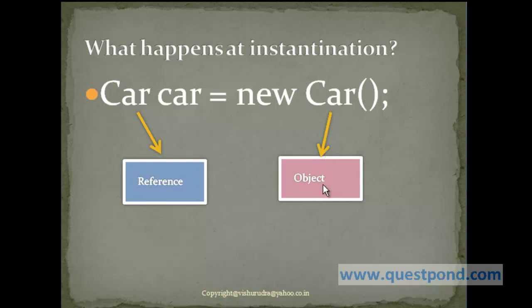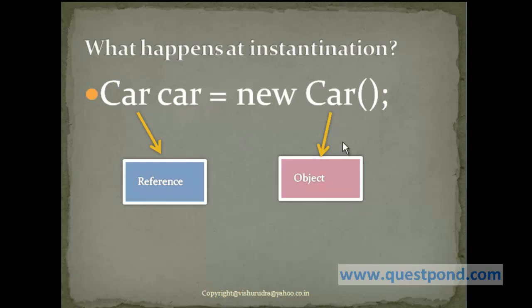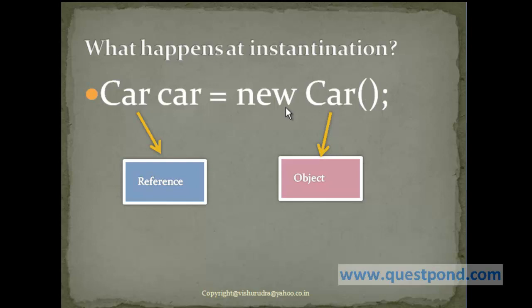And we can assign values or change values of this particular property. So this new Car creates an object within the memory. And this car, which we use as a reference for that particular object. It is by using the reference we will be able to invoke any methods in this particular car object, as well as we can access or change the variables, values of the variables, as and when required.